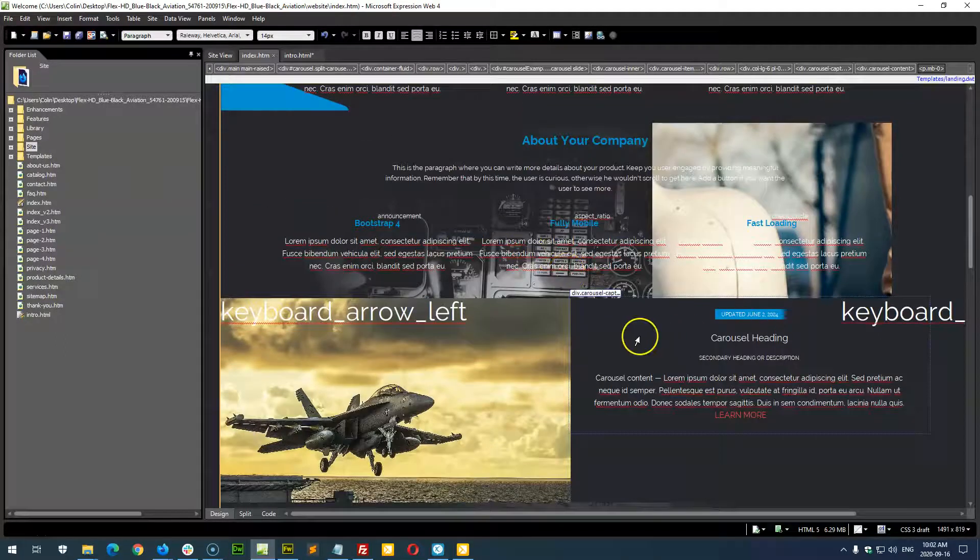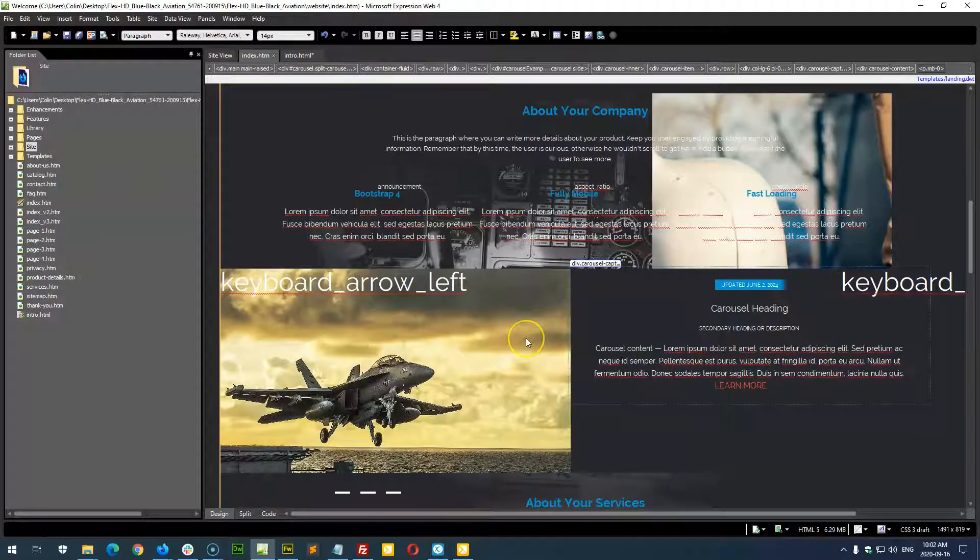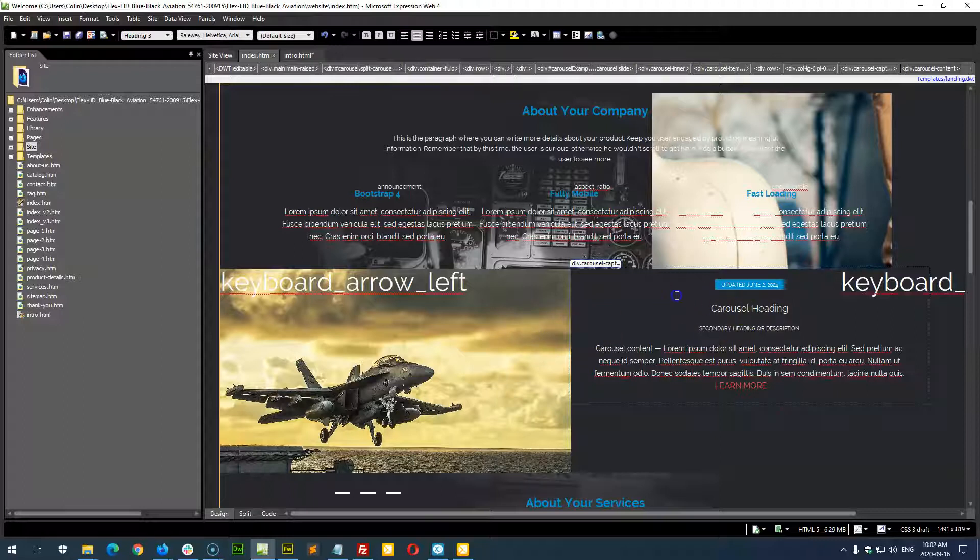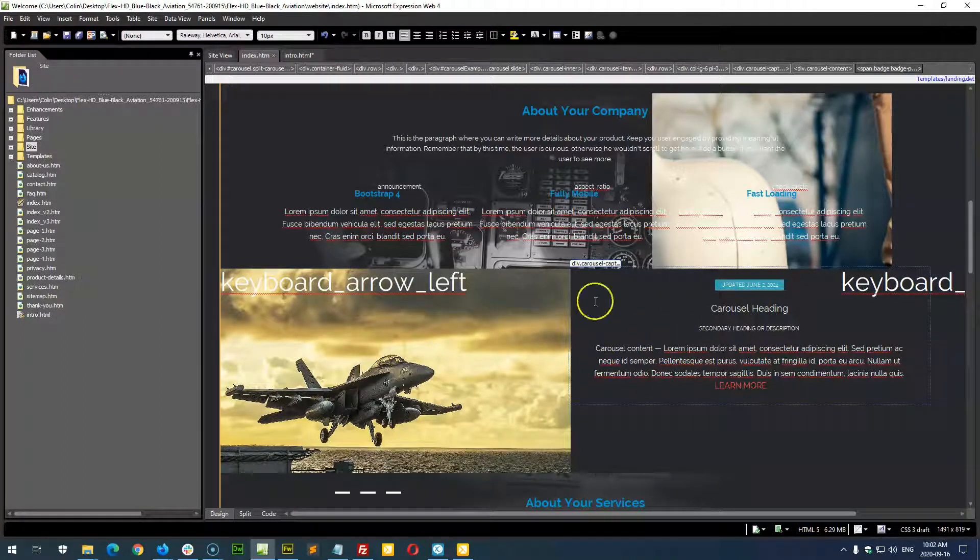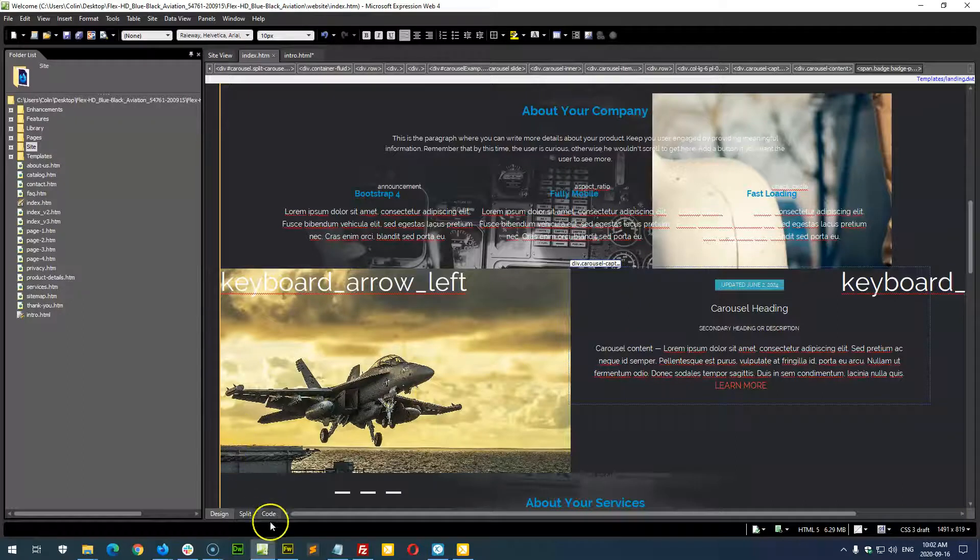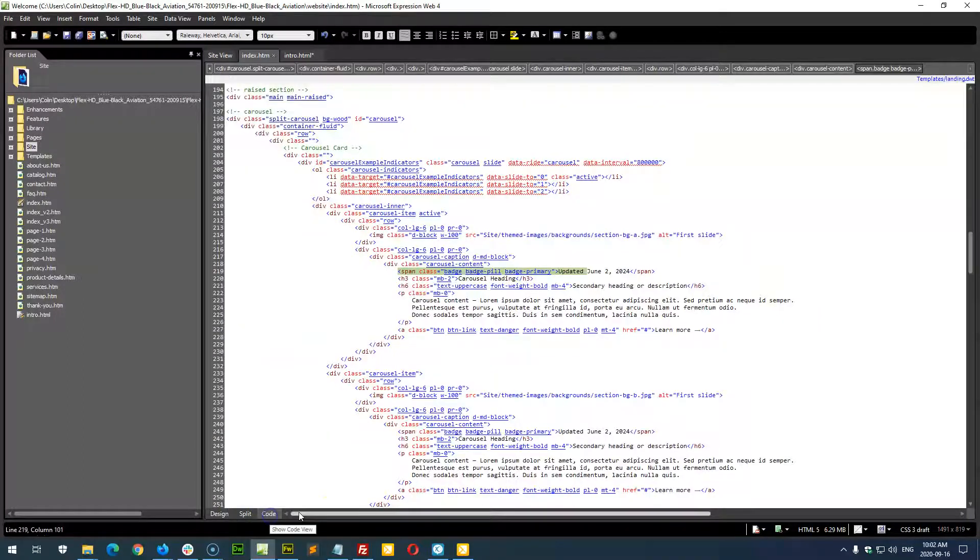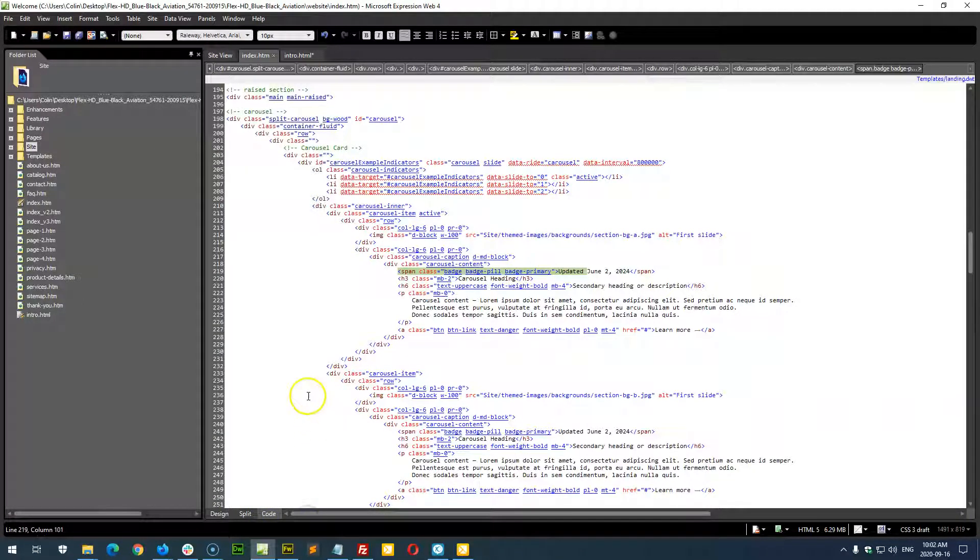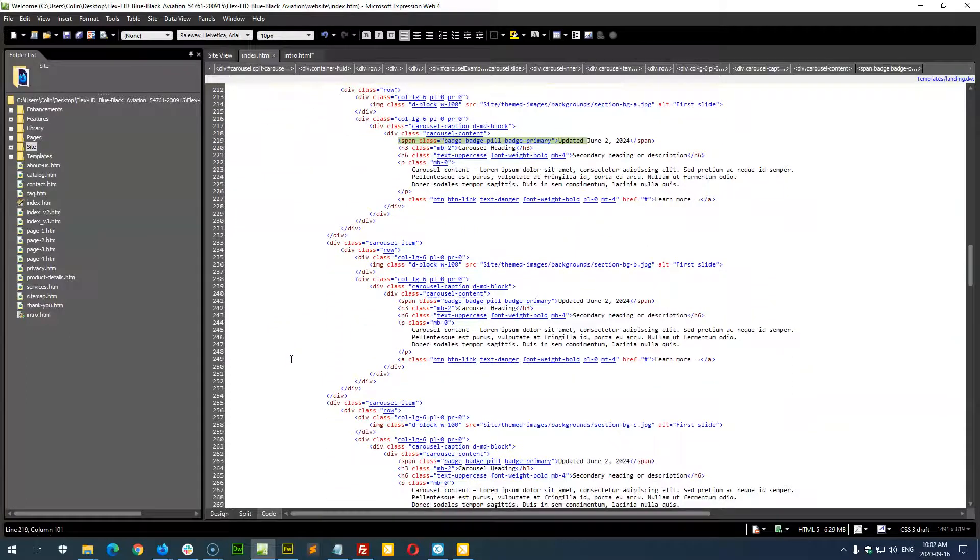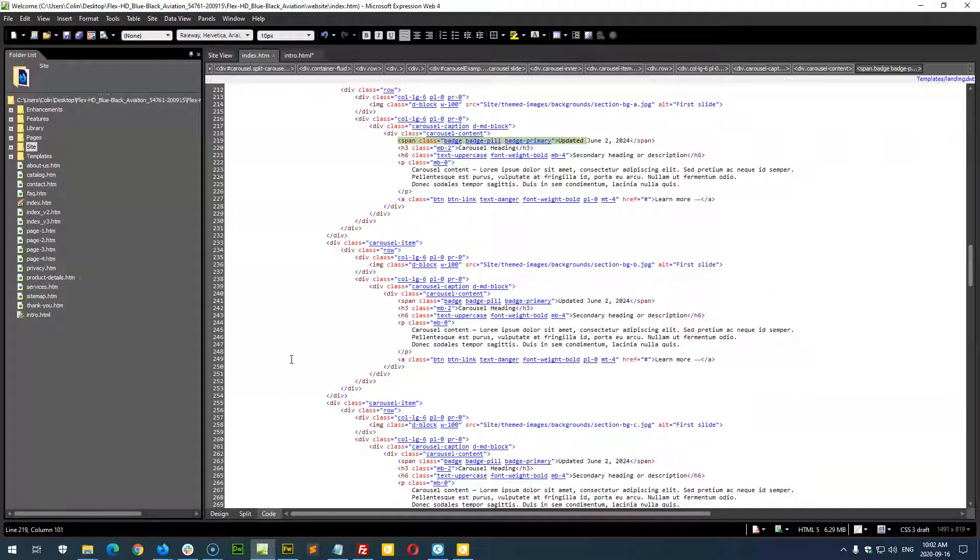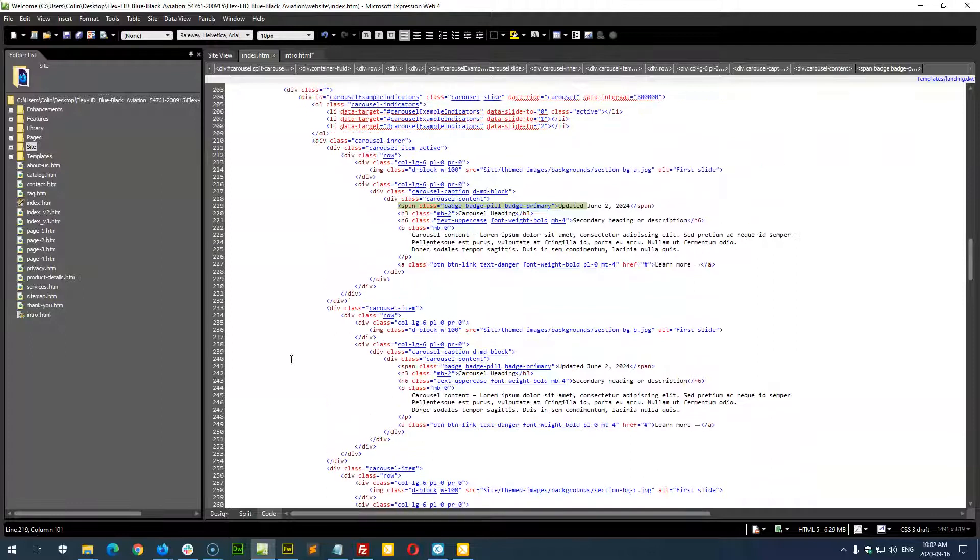So first we have to find the slide, the carousel slider in the page. To do that, just click on any element within the visual view here and flip over to code view. This is something that is going to be a code view update. You don't need to know HTML, you just need to know how to copy and paste.